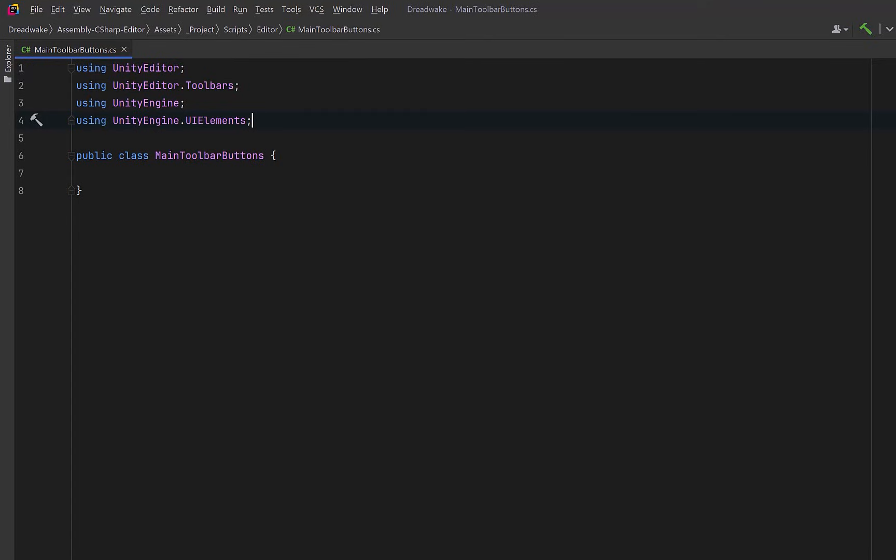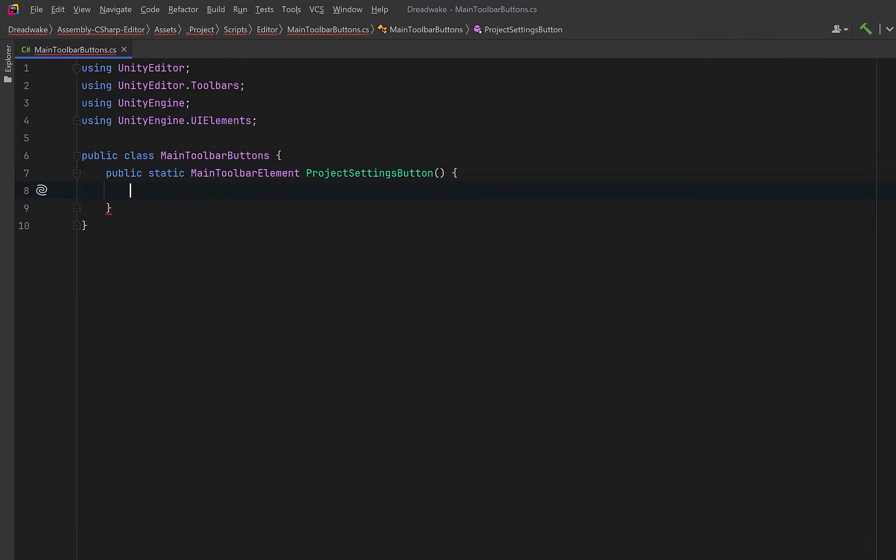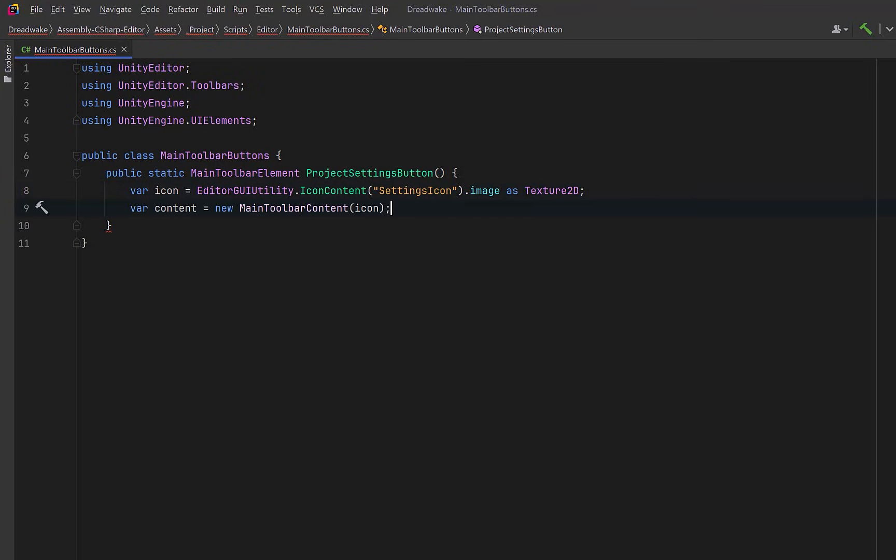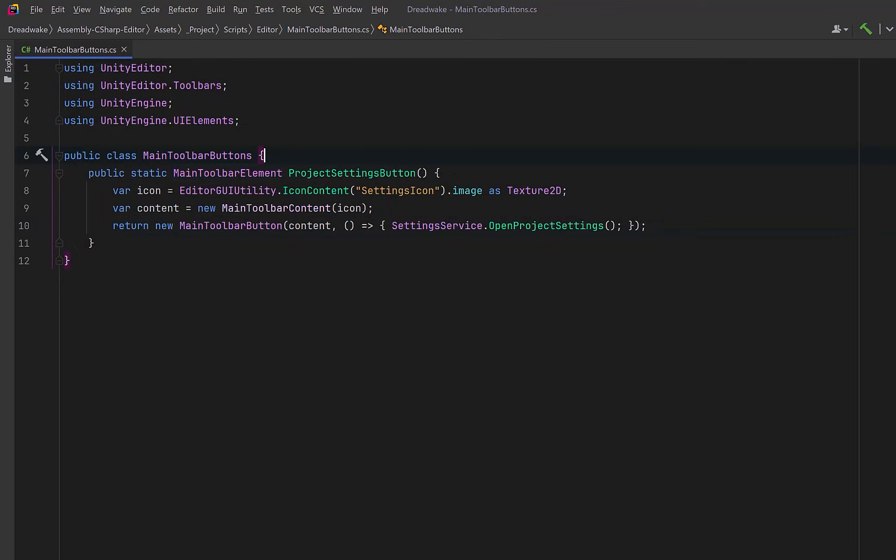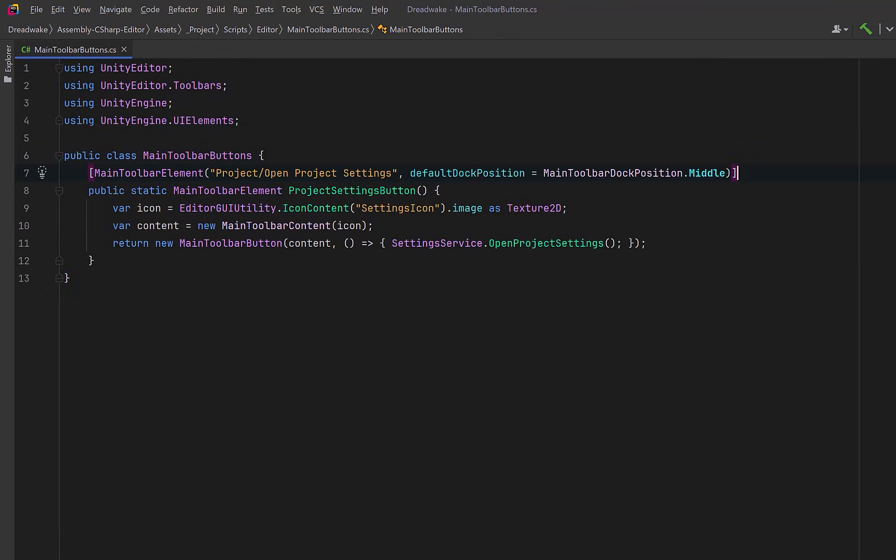Now let's define a static factory method. Unity will call this method to construct the toolbar element when the editor loads. Inside, we can use the editor GUI utility to fetch an icon we can use for the button. Then we can wrap that icon in a main toolbar content object, and then we can create and return the actual toolbar button. Here we're passing in the content we just created, and then we define what happens when the button is clicked. In this case, we're just going to open the project settings window using the built-in settings service. Now we can't forget the most important part. We need to add a main toolbar element attribute here. The first part is the path where we can find this in the context menu, and the dock position tells Unity where the element should appear visually in the toolbar layout.